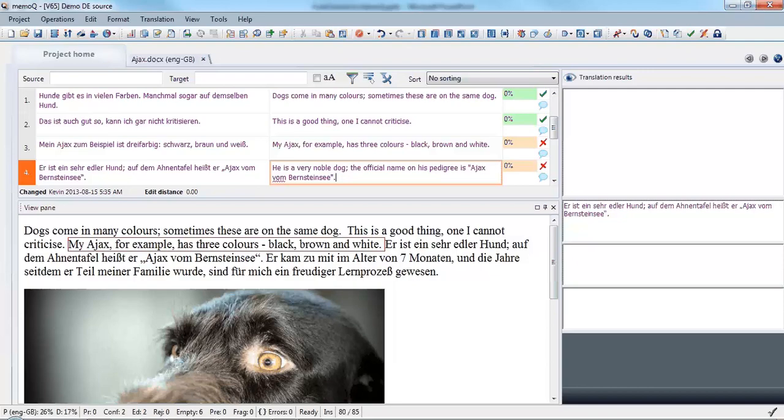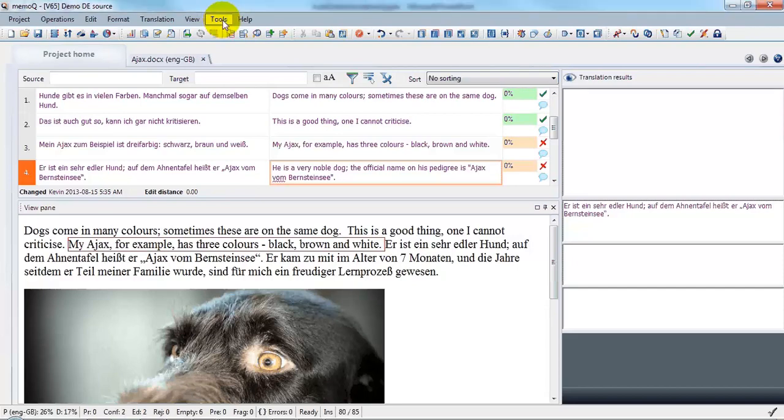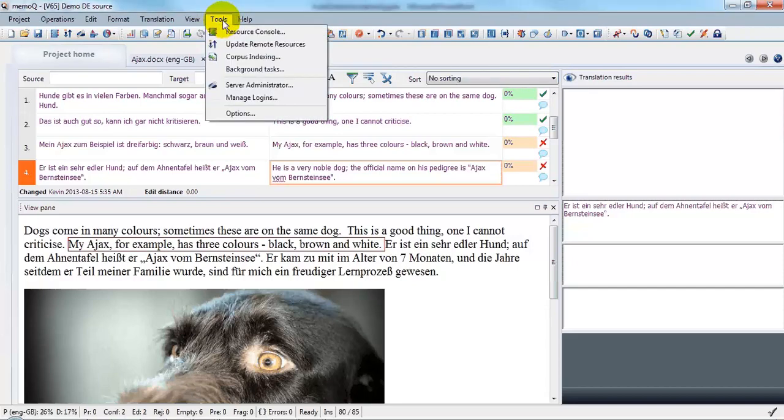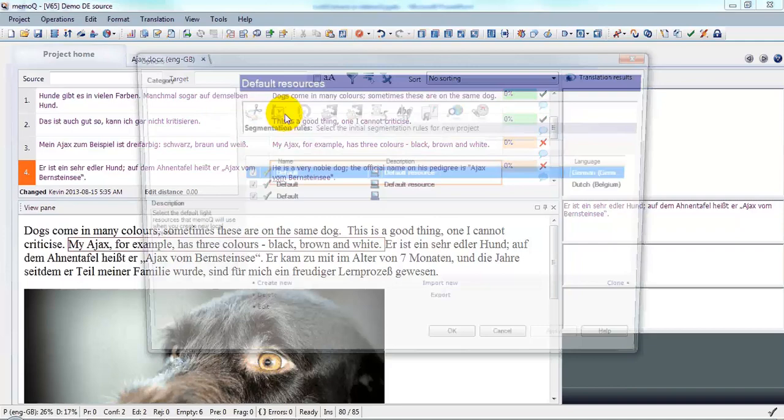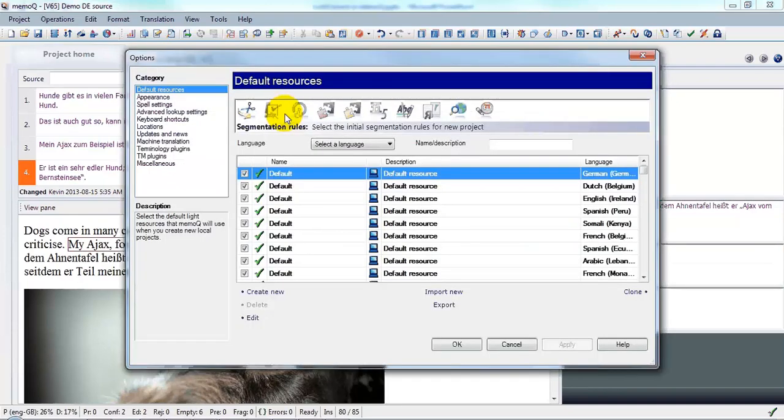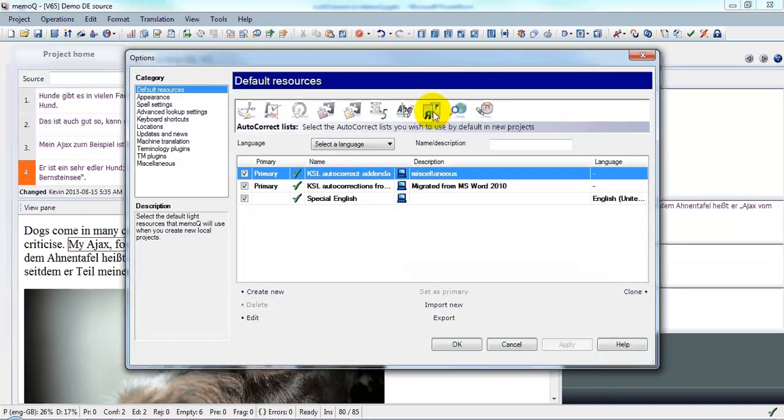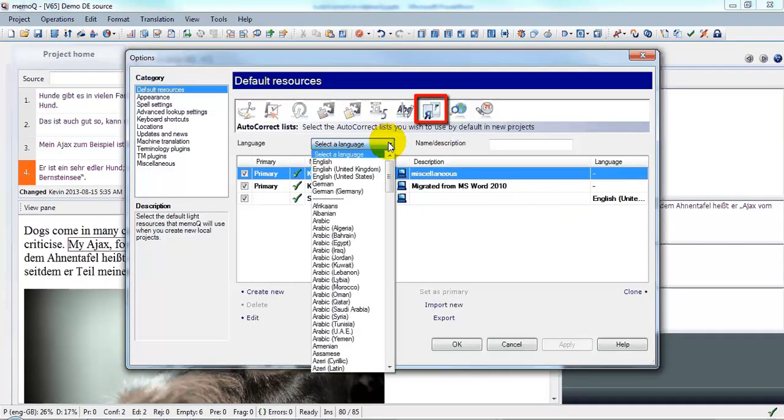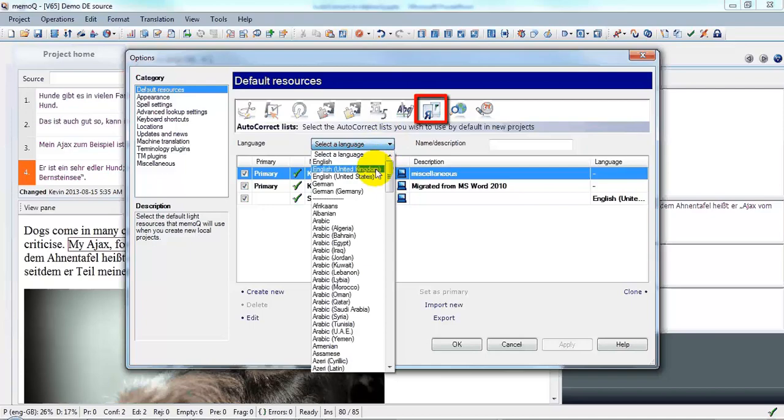Let's have a look at how autocorrect can be managed in MemoQ overall. Let's look under Tools, Options, under the settings for British English.